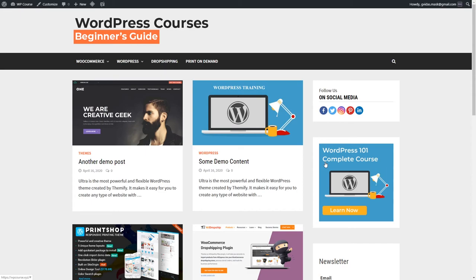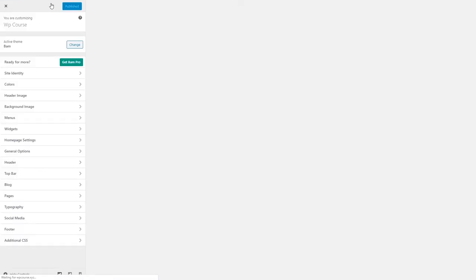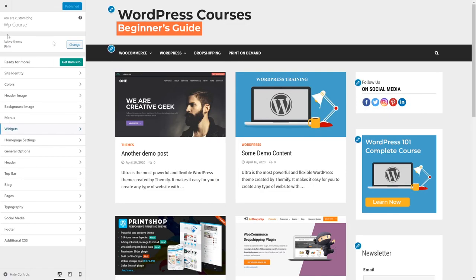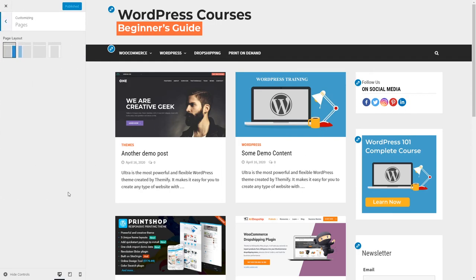We can also make changes to pages and blog posts. For example, if we don't want to display these widgets when someone goes to our Contact Us page, we go to the Pages section, change the page layout by selecting the full-width option, and click Publish.